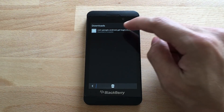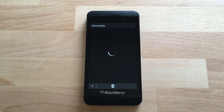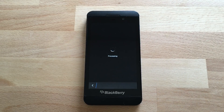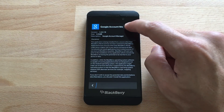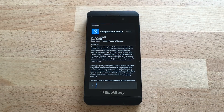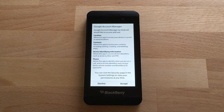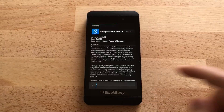Now we're going to install it — open the file, hit Install, and hit Accept.